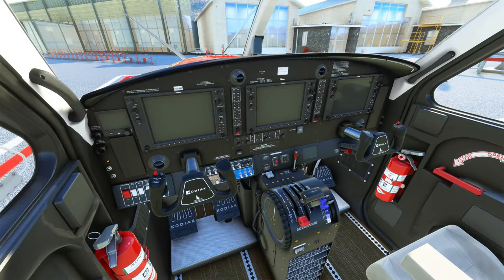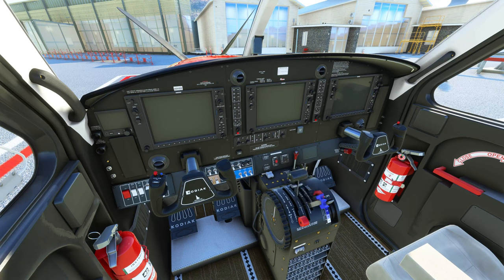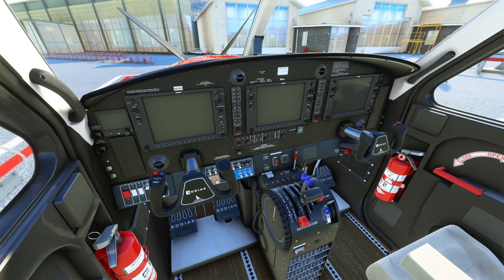Here's the cockpit equipped with the Garmin 1000NXI avionics suite. If I move my throttles, the prop lever and the condition lever on my Bravo, you can clearly see that they are configured correctly. That's the throttle, that is the props, and I've got my condition lever here.